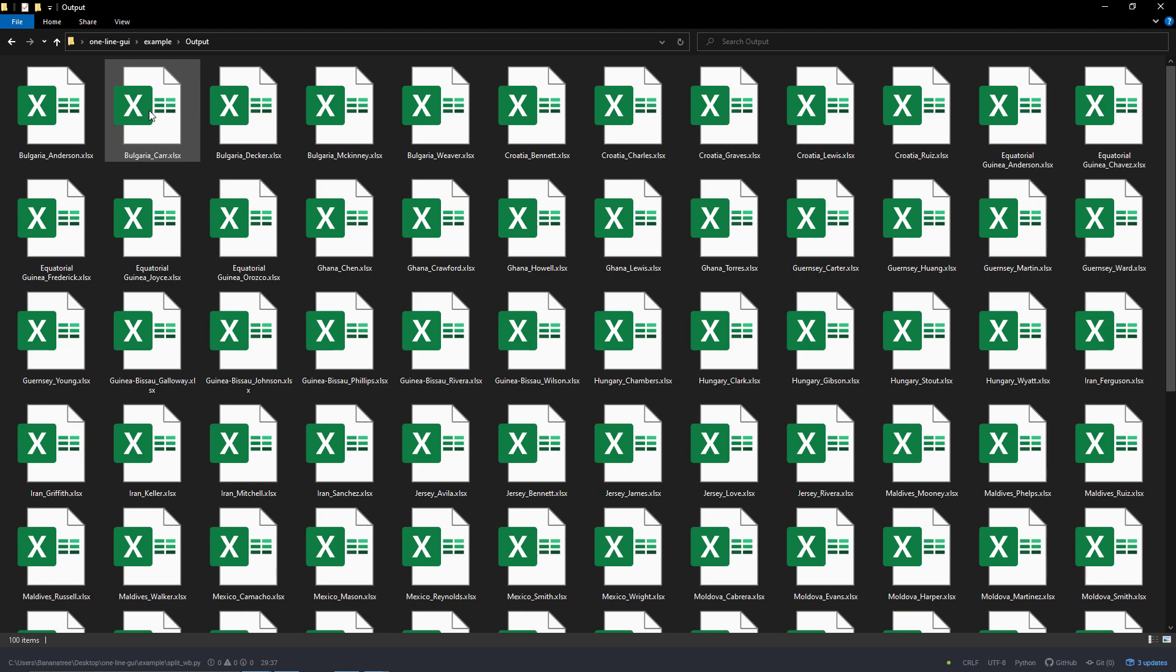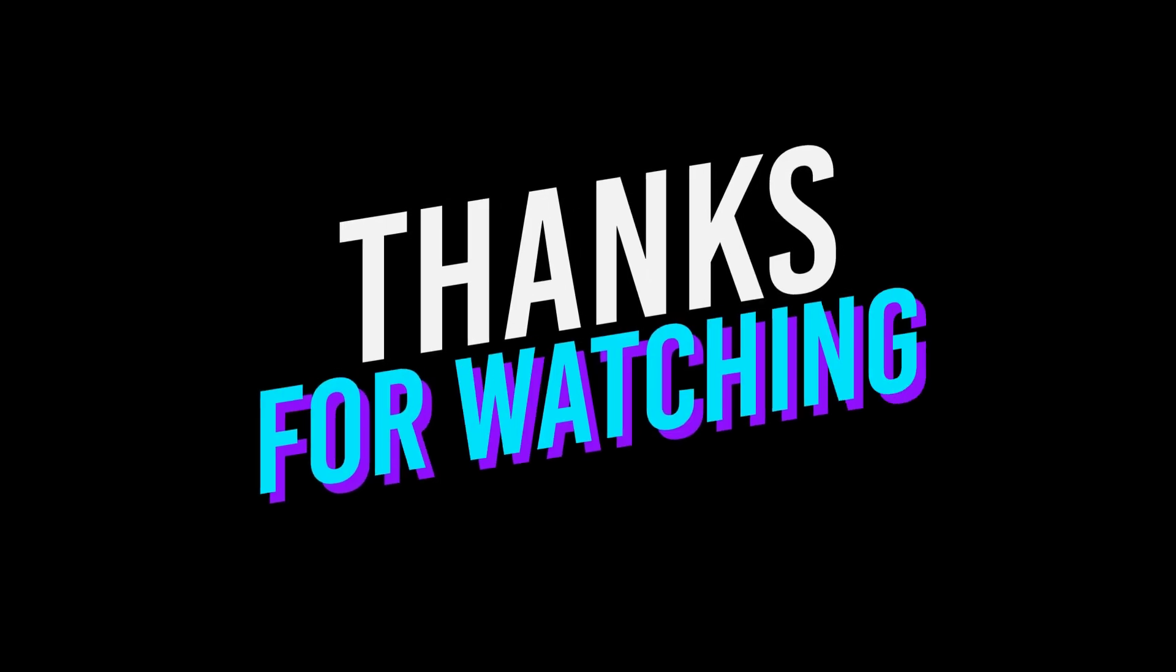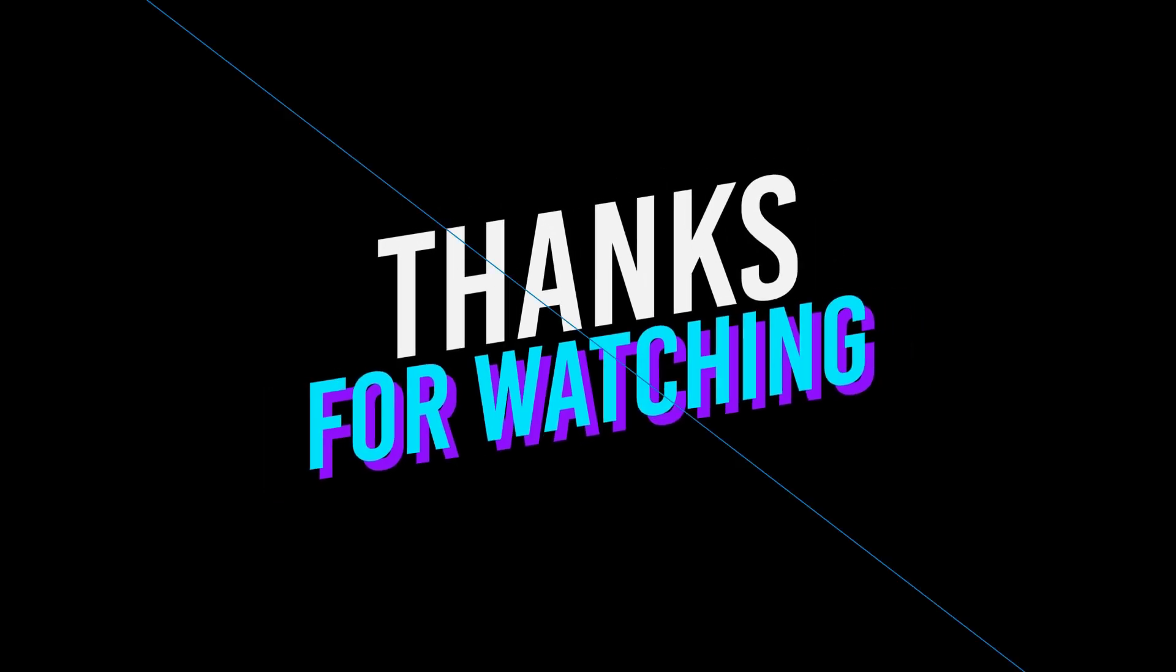Okay guys, and that is all I have for you in this tutorial. Thanks for watching and see you in the next video.